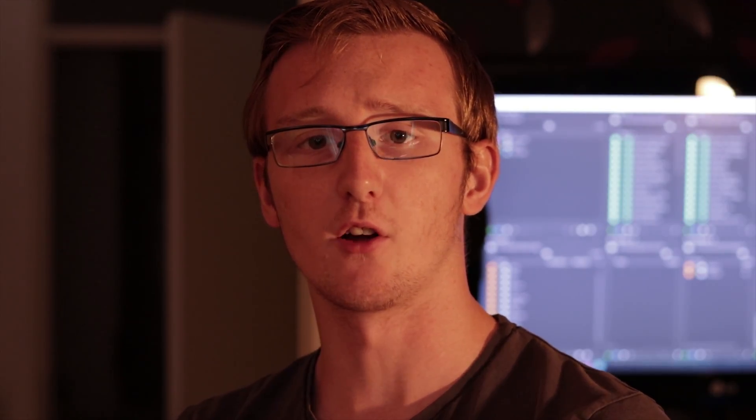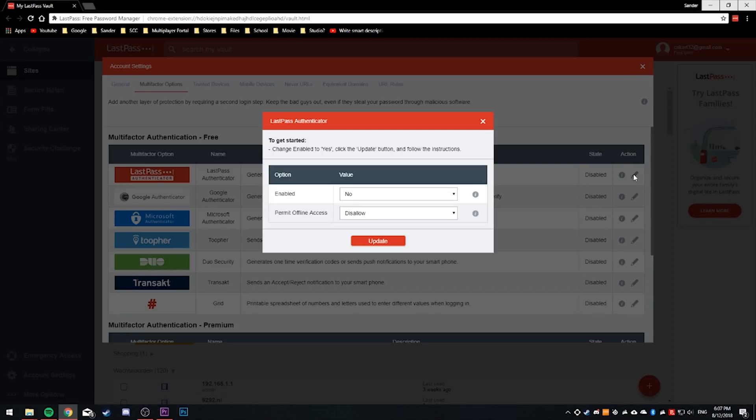You can pick whichever one you prefer, but I personally use LastPass's own authenticator. To get started, click on the little pen on the left of the authenticator option, and here you can enable your two-factor authentication or choose whether or not you want to be able to log in offline — where obviously you won't be able to use two-factor authentication. I recommend keeping offline access off, but if you live in an area with an unreliable internet connection, I would recommend turning offline login on.